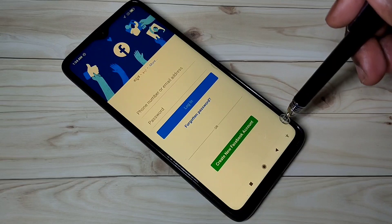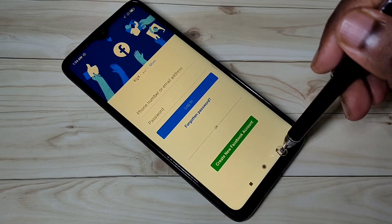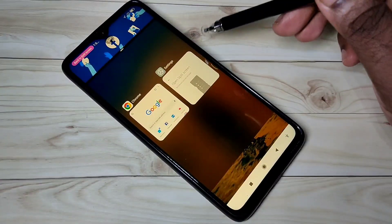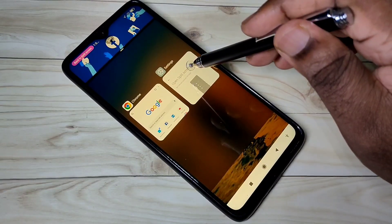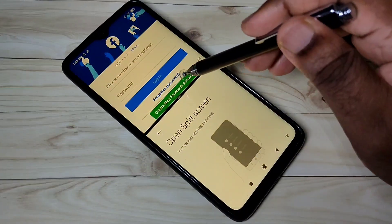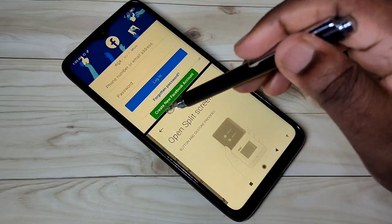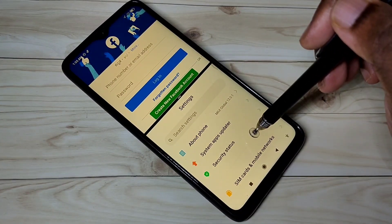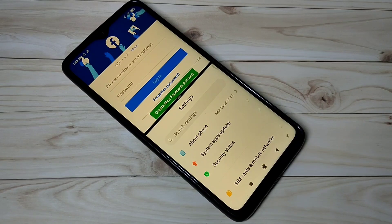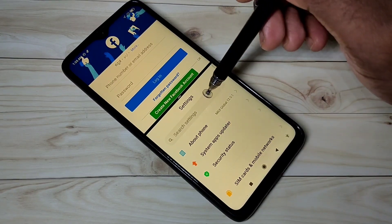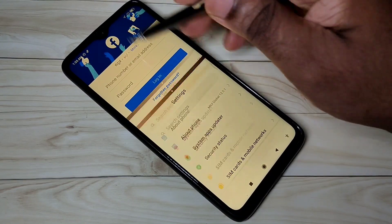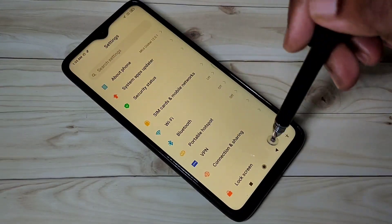Again, if you want to go back to split screen, just tap and hold on the back button. This time I'm going to select the Settings app. You can see Settings and Facebook in split screen mode. If you want to switch Settings to full screen, you can just swipe up like this.